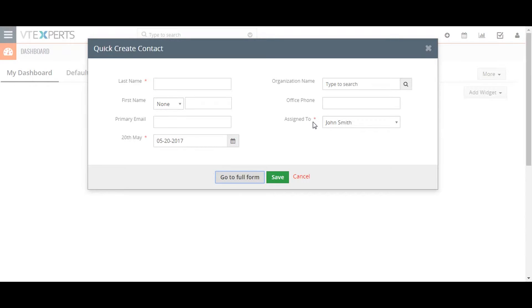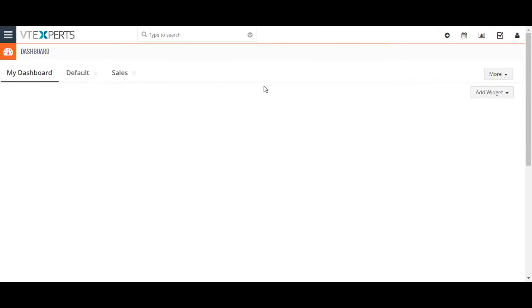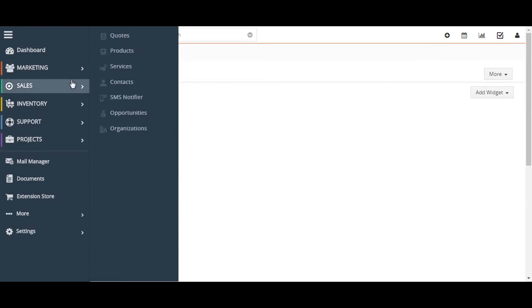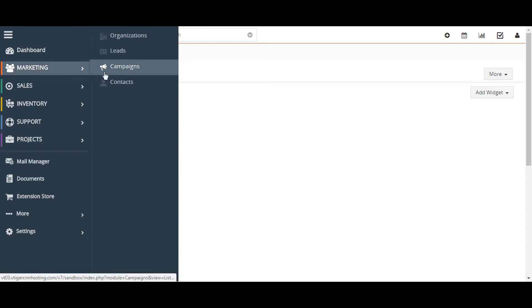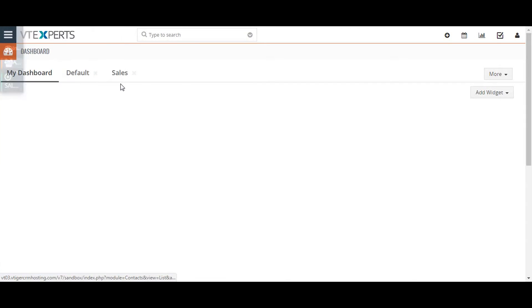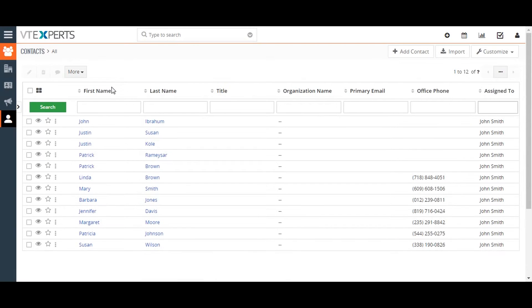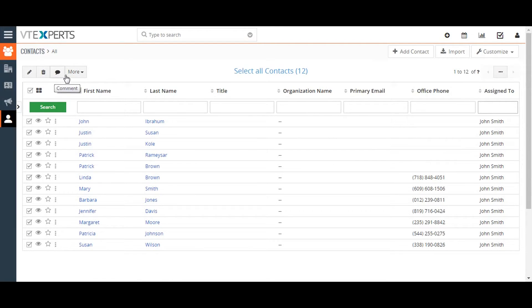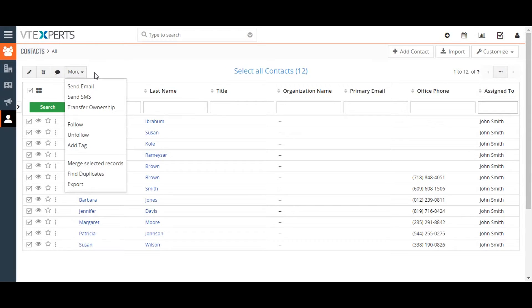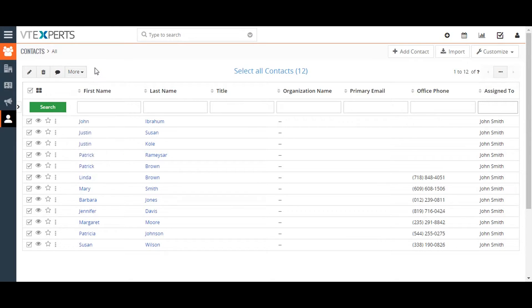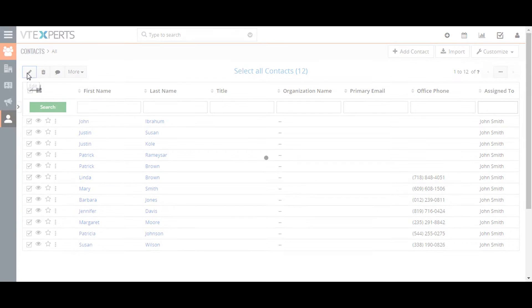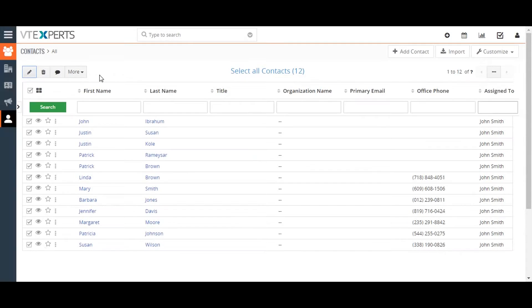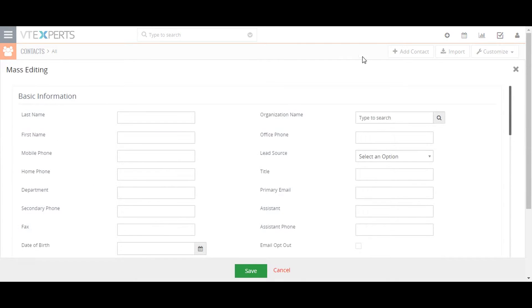The rest of the video will cover the bulk actions available to you when working with records. In the list view of any module, there are buttons that give you the option to perform a few record related tasks that apply to all of the selected records. Edit lets you change multiple field values across the selected records. Delete allows you to delete the selected records.